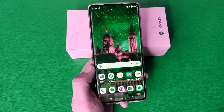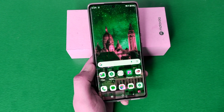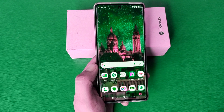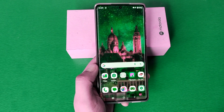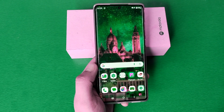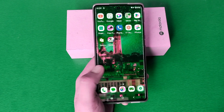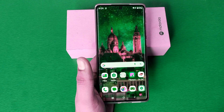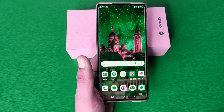Hello friends, welcome to our YouTube channel. In this video I'm going to tell you about how you can change fonts in your Motorola smartphone. Before watching this video, if you have not subscribed to our YouTube channel, then subscribe to it and like our video.